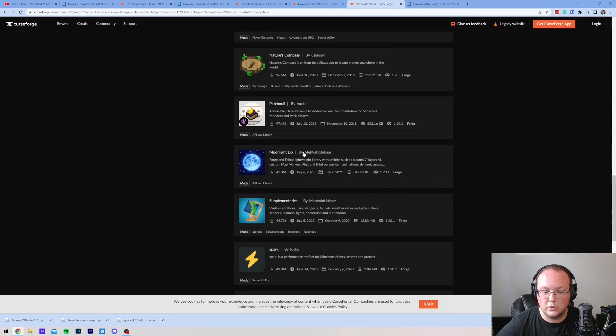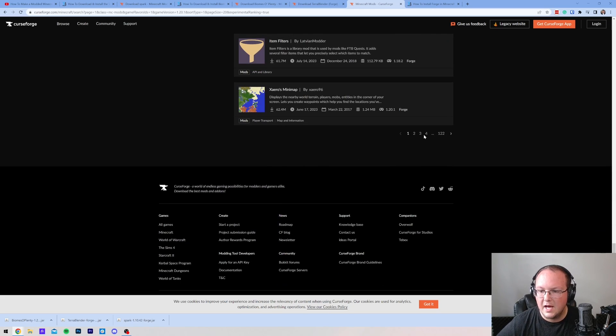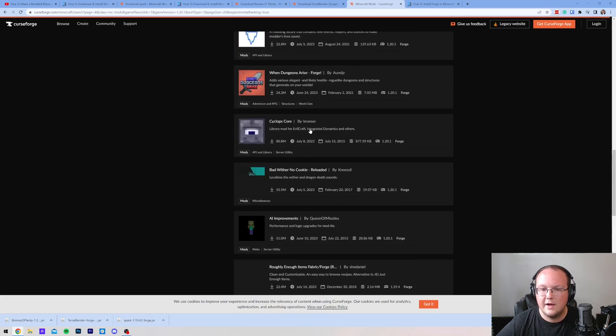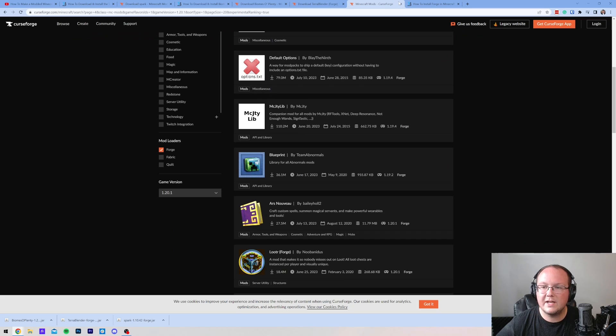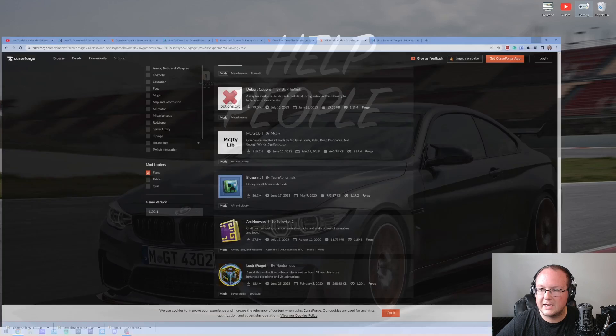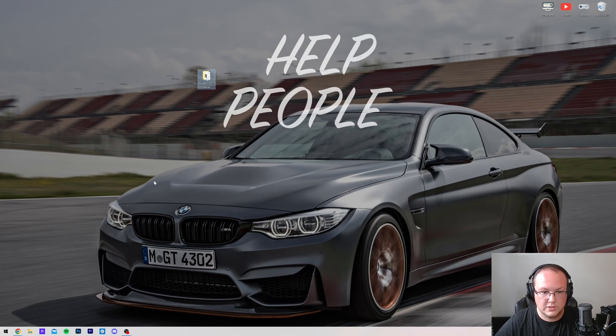And you can just scroll and scroll and scroll here through hundreds, if not thousands, probably thousands of mods here for you to check out. But nevertheless, at this point, we have our mods downloaded. We can minimize our browser. Now, let's go ahead and add these to our server.